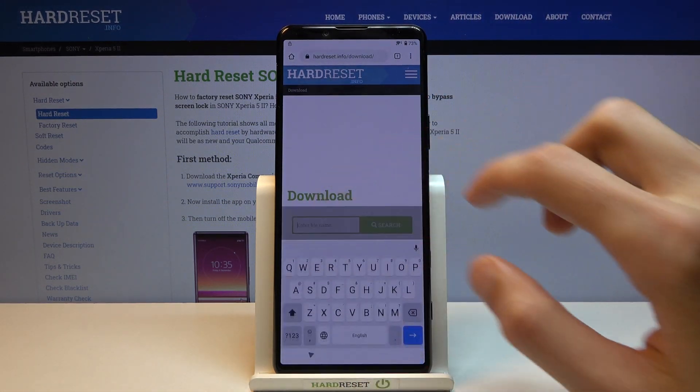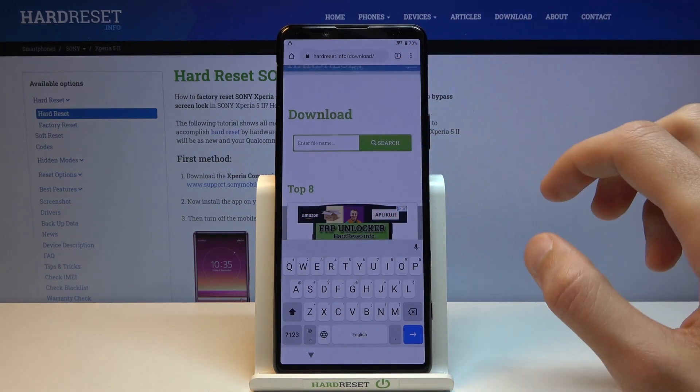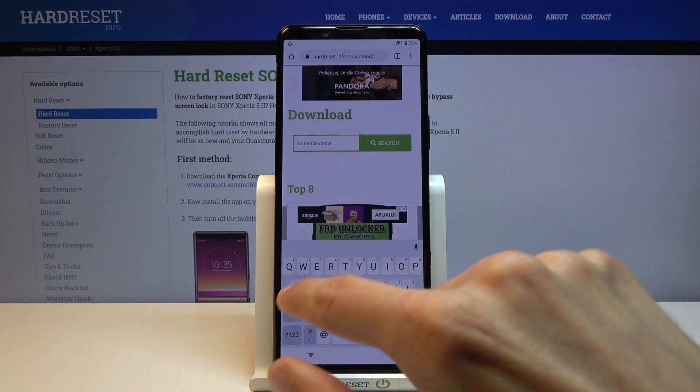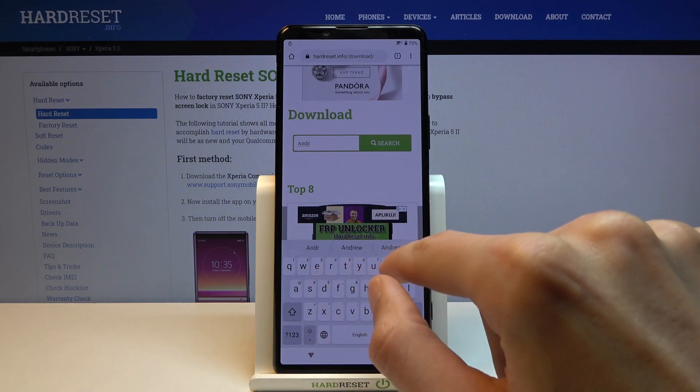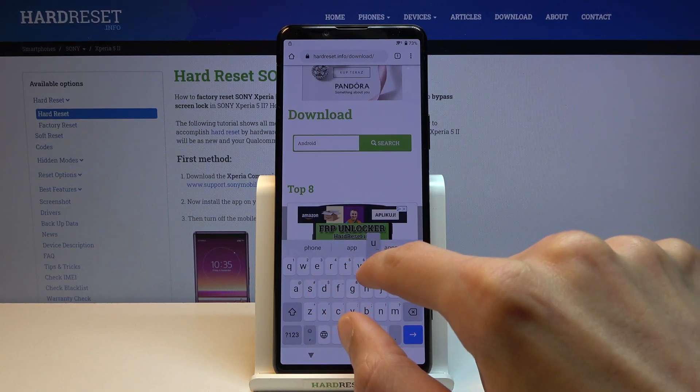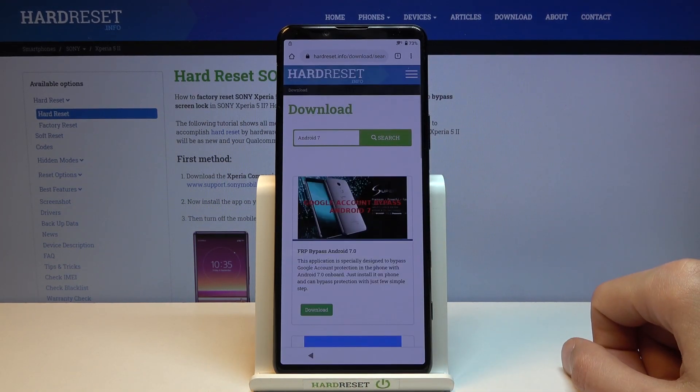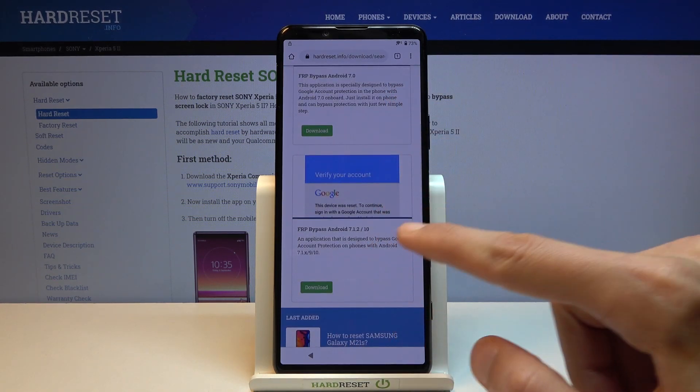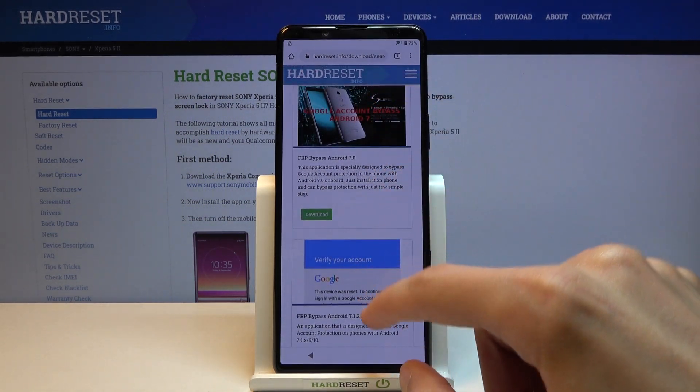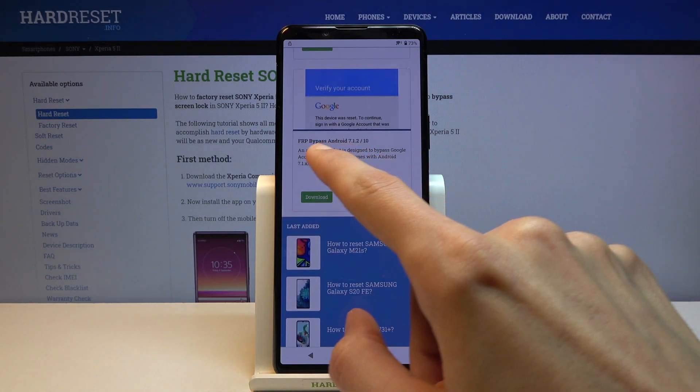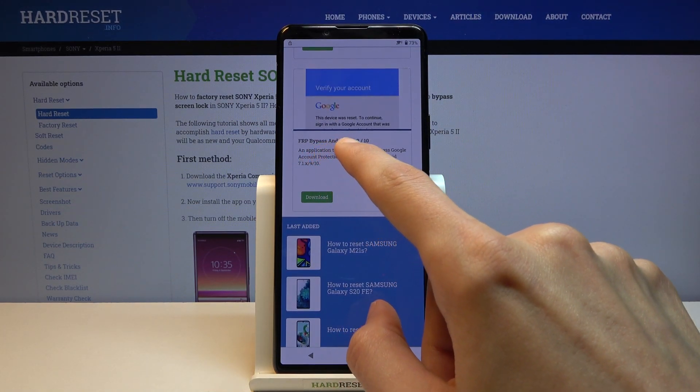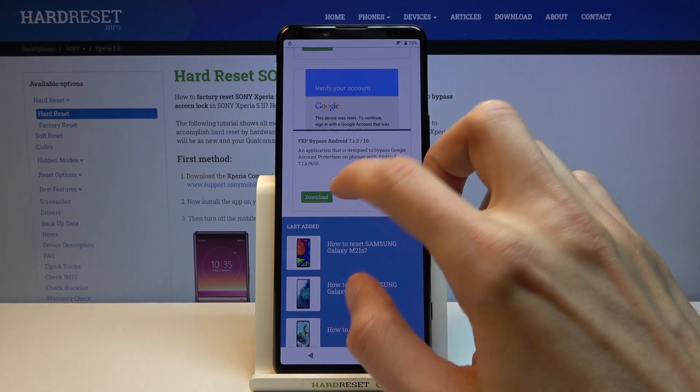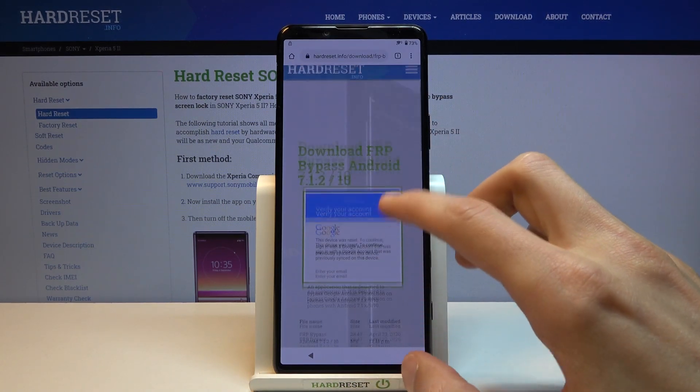In the download search bar you want to look for Android 7.1.2. I wrote only Android 7 and it's the second one. As you can see, bypass FRP bypass Android 7.1.2/10, that's what we're interested in.